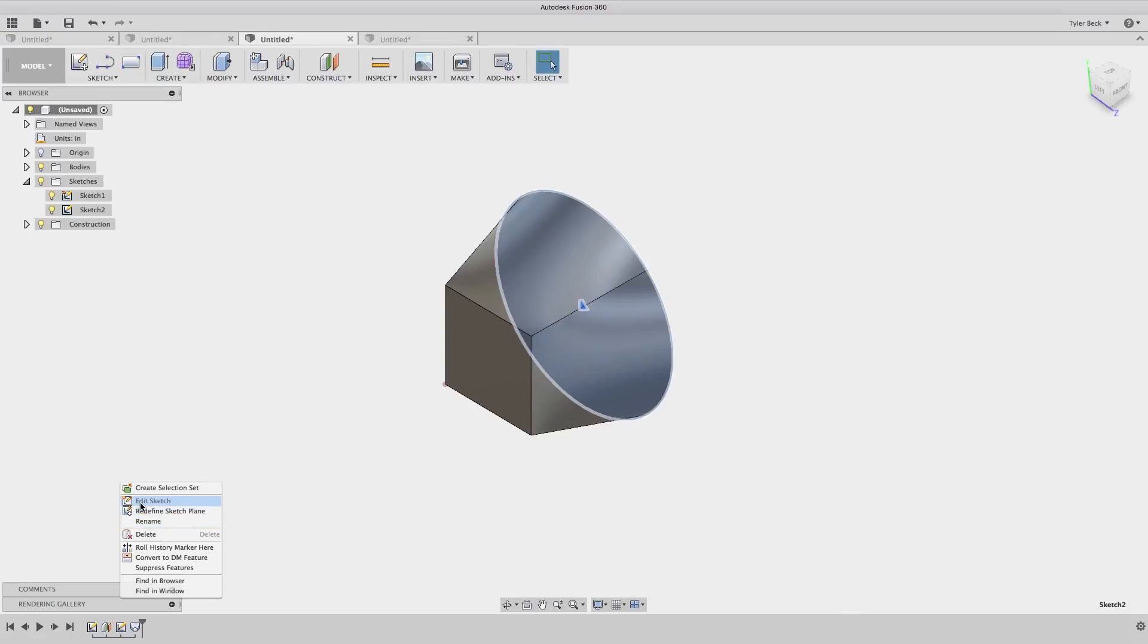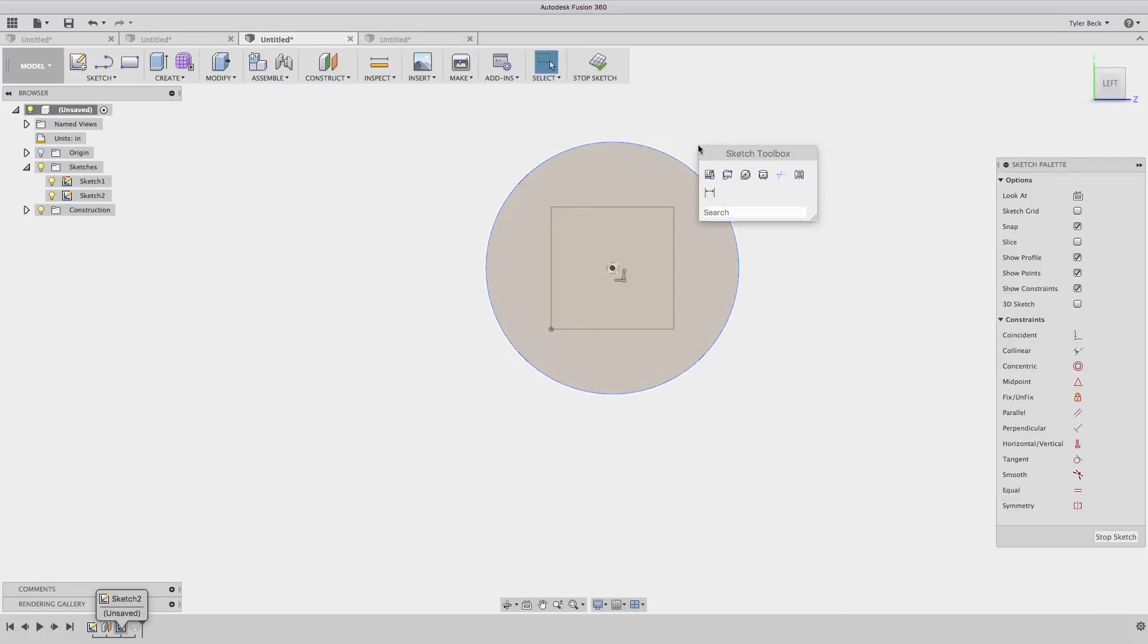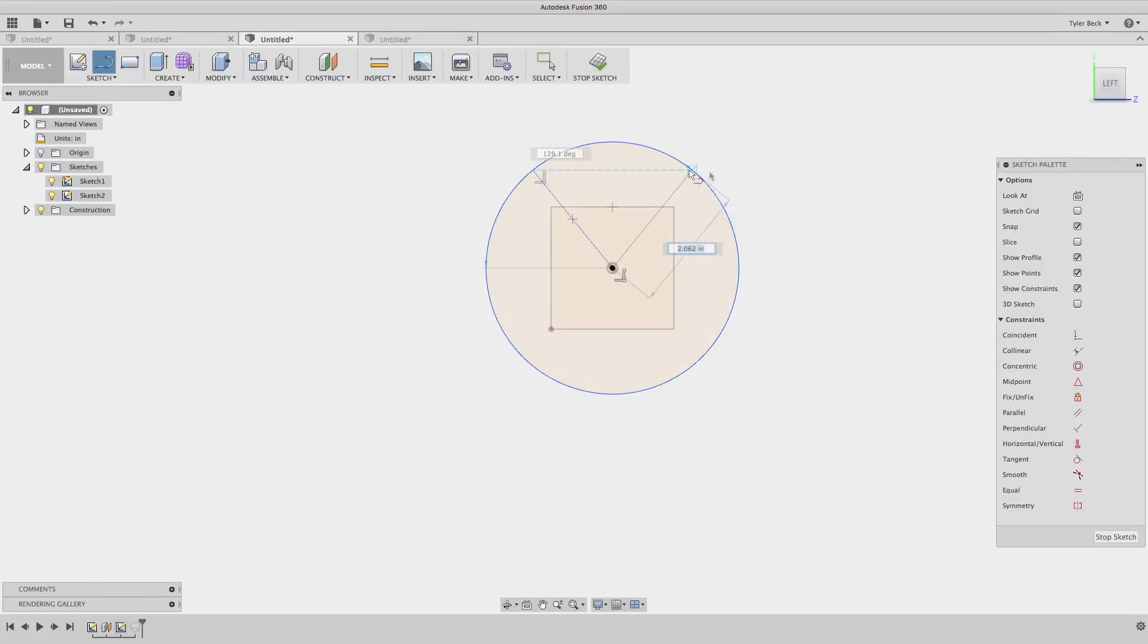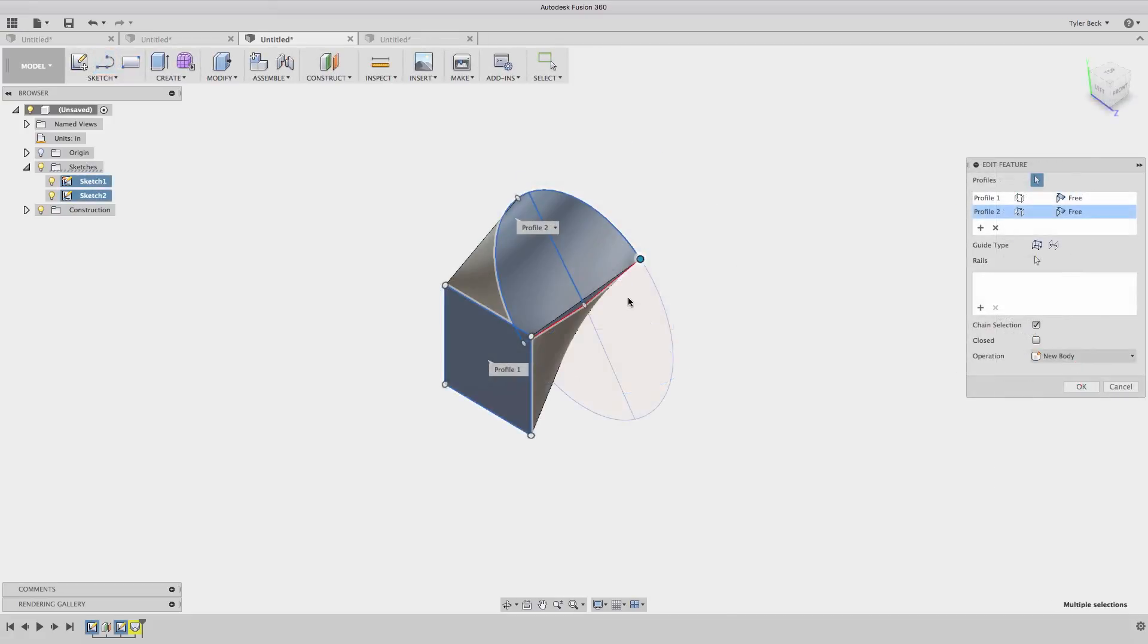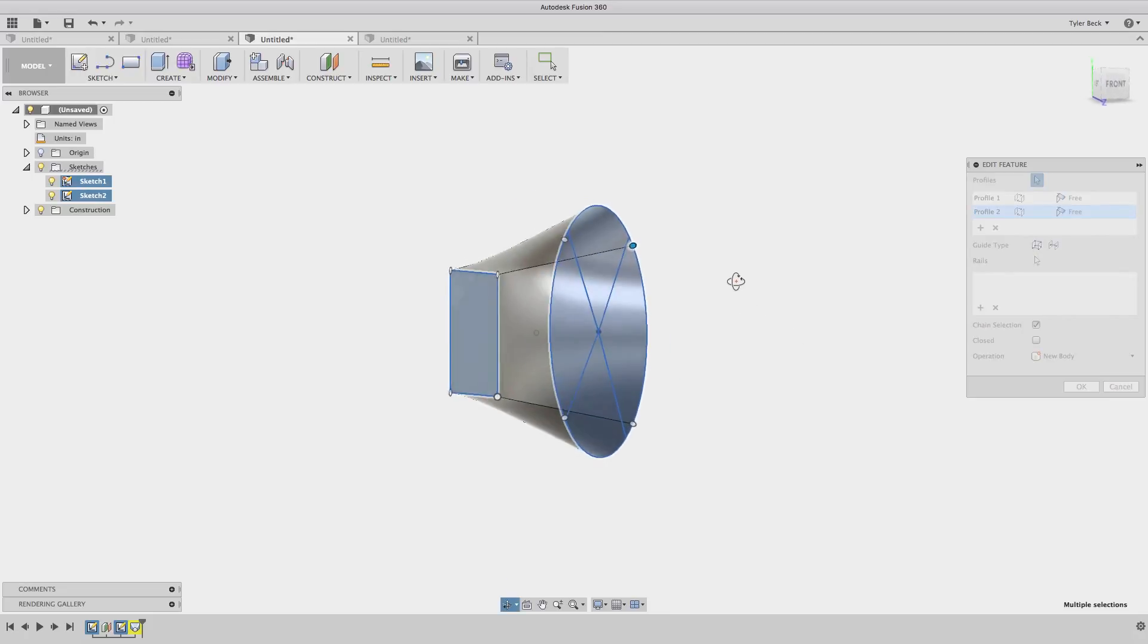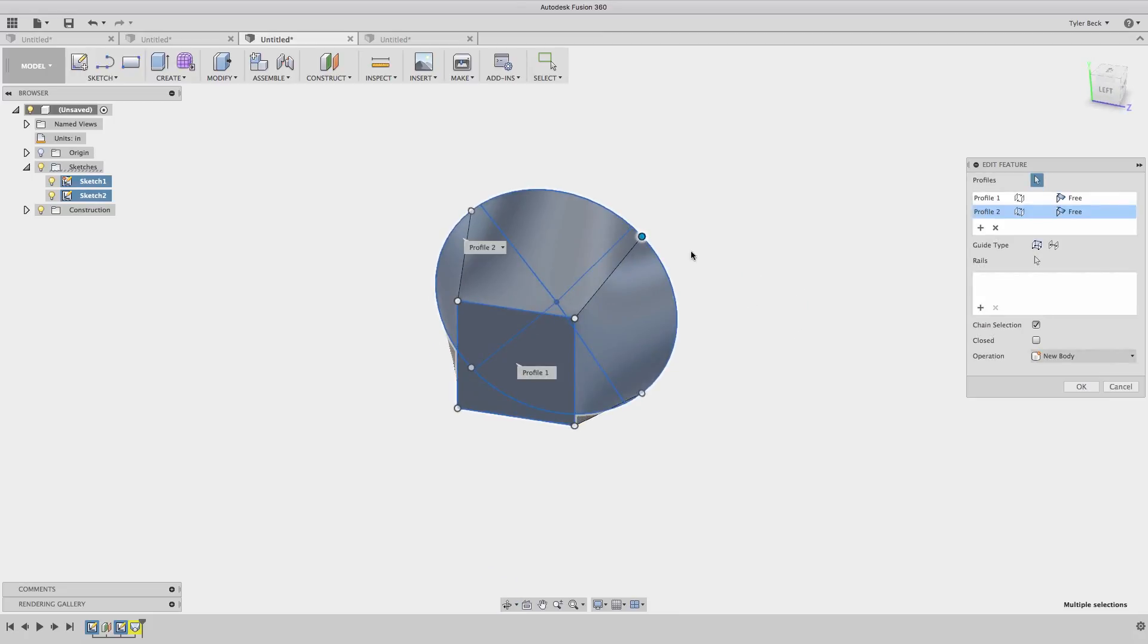So one thing that I taught my beginners in SolidWorks was when you're going from a square to a circle, the circle has how many entities in a circle? It's going to have one. And the square's got four. And so it's four to one. The solution doesn't know what to do, so it guesses. So if you take the guesswork out, you break up that circle into four segments.